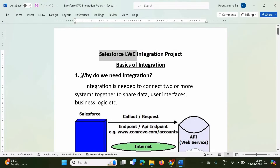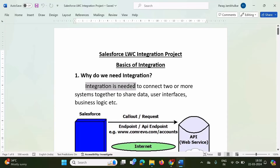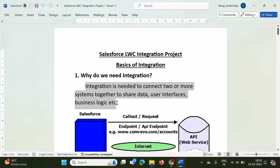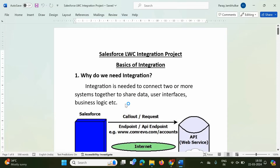First question: what is integration and why do we need integration? Integration is needed to connect two or more systems together to share data, user interfaces, business logic, etc. Connecting two or more systems together for some specific purpose — maybe to share data, user interfaces, or business logic — that is called integration.